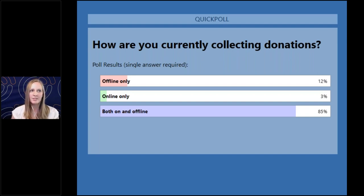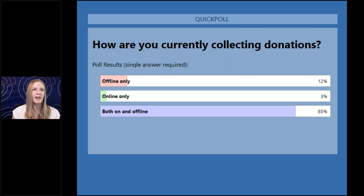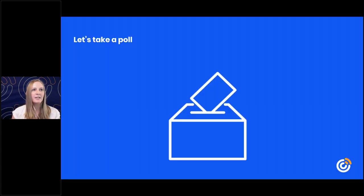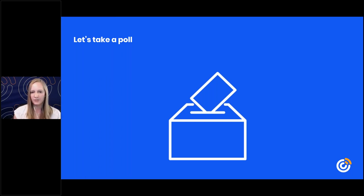The poll results show 85% of you are both on and offline, 3% online only, and 12% offline only — about what I expected. I'm assuming some of the newer organizations are probably in that offline category.